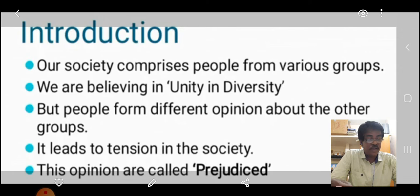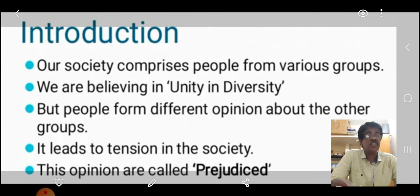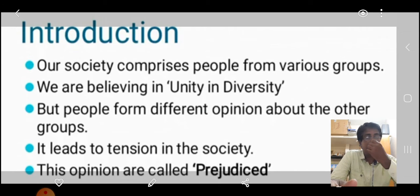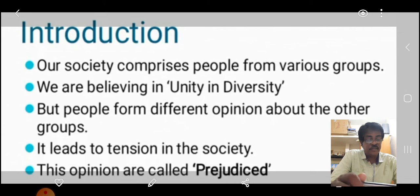First, know the meaning of prejudice and stereotype. Prejudice na enna? Stereotype na enna? What is the meaning of the word prejudice? Prejudice — Tamil-il solluvadhu — parabaccham. And the stereotype — what is the meaning of that word?